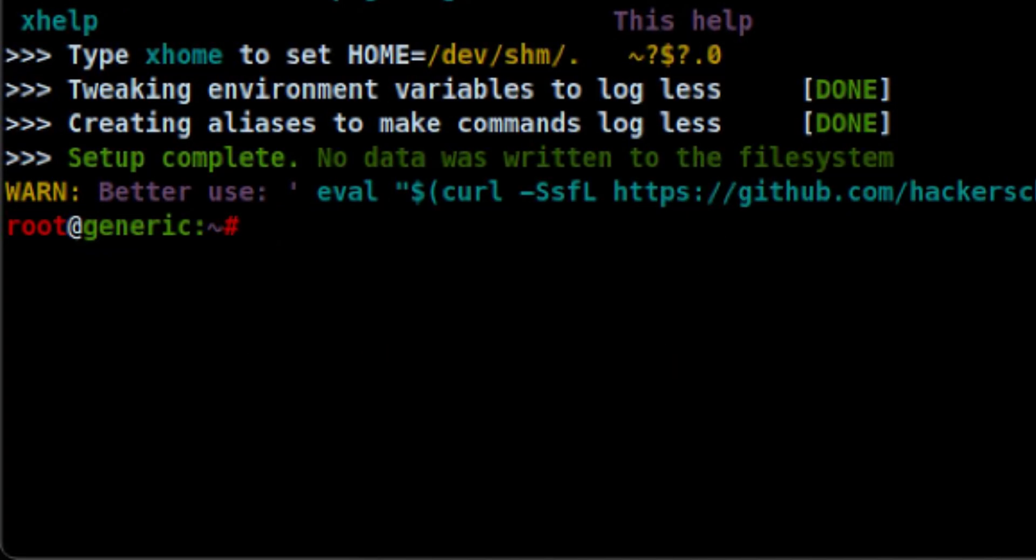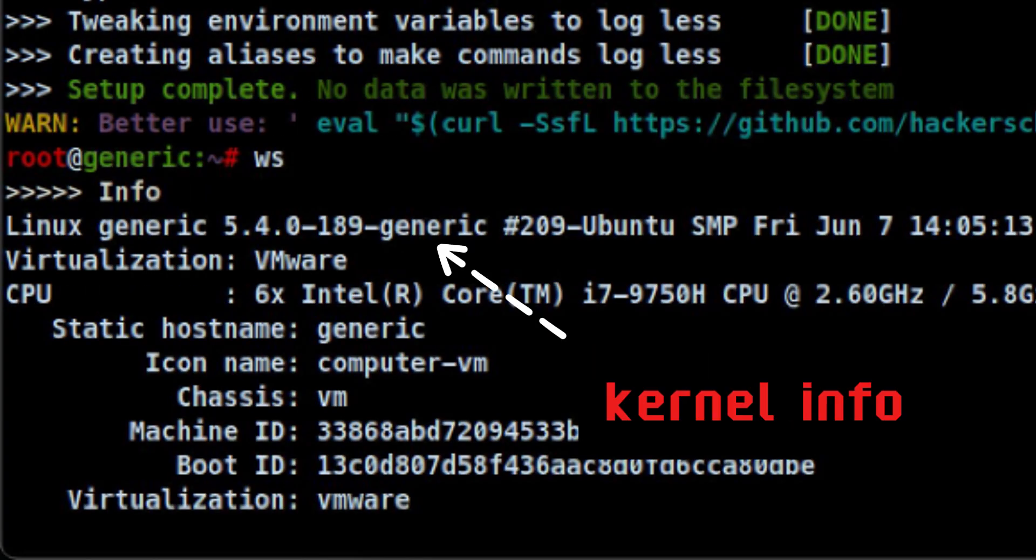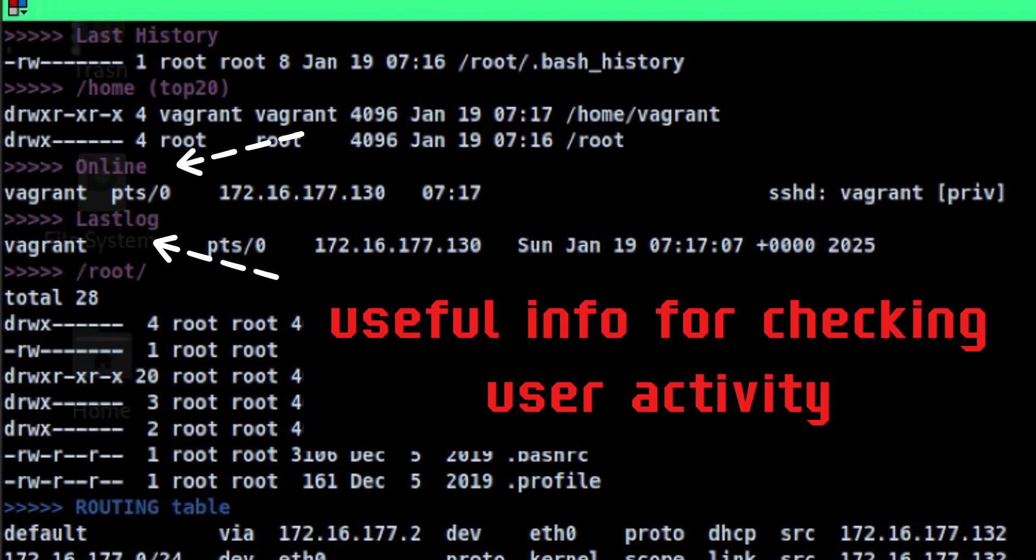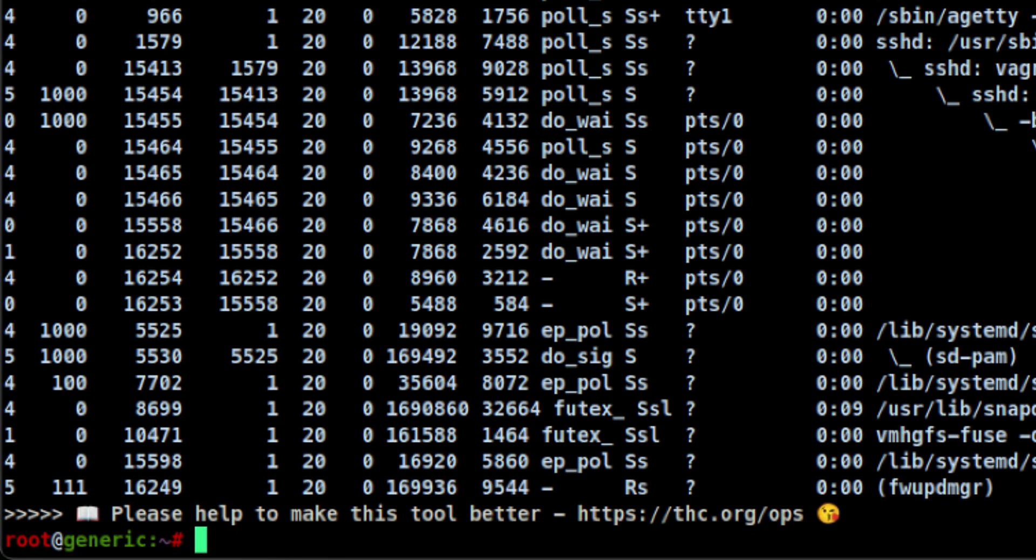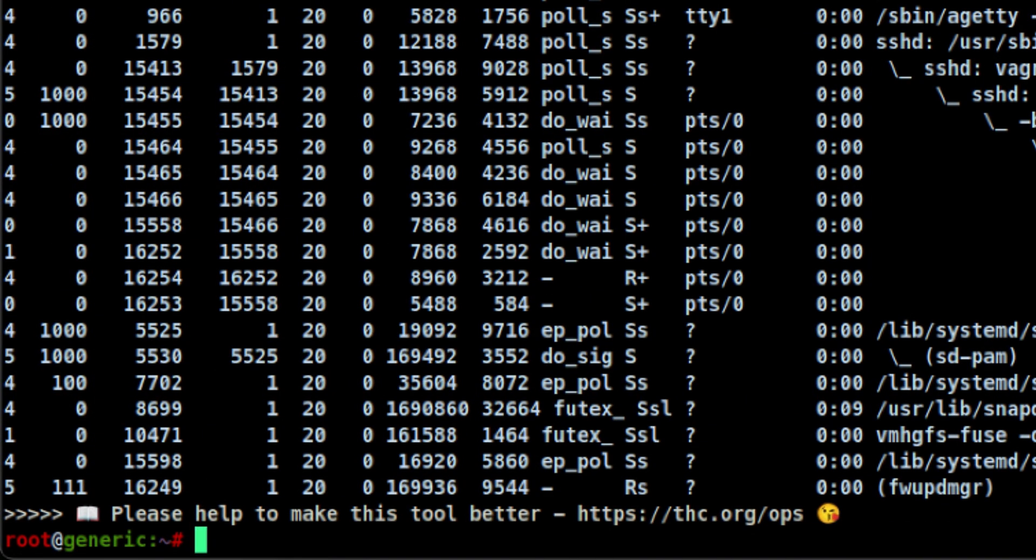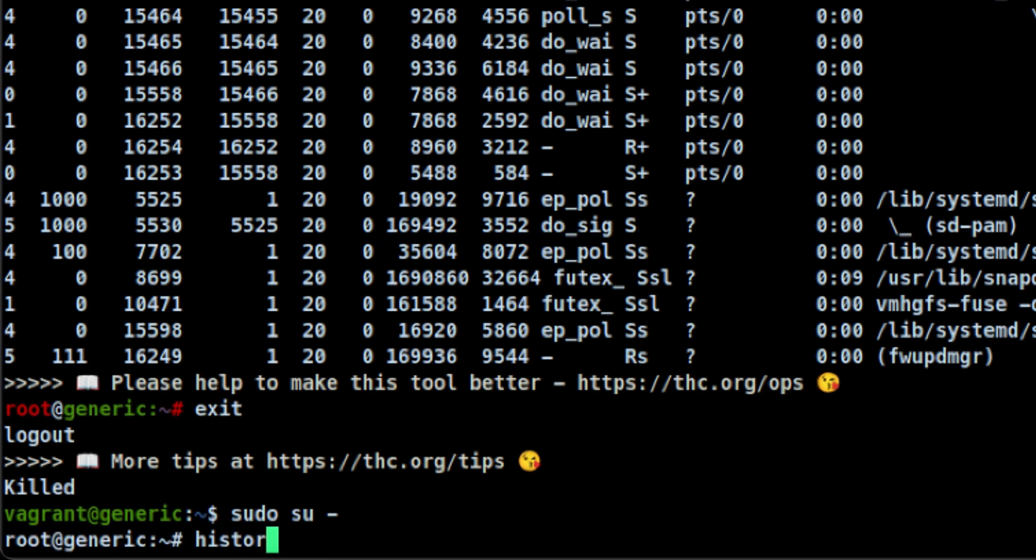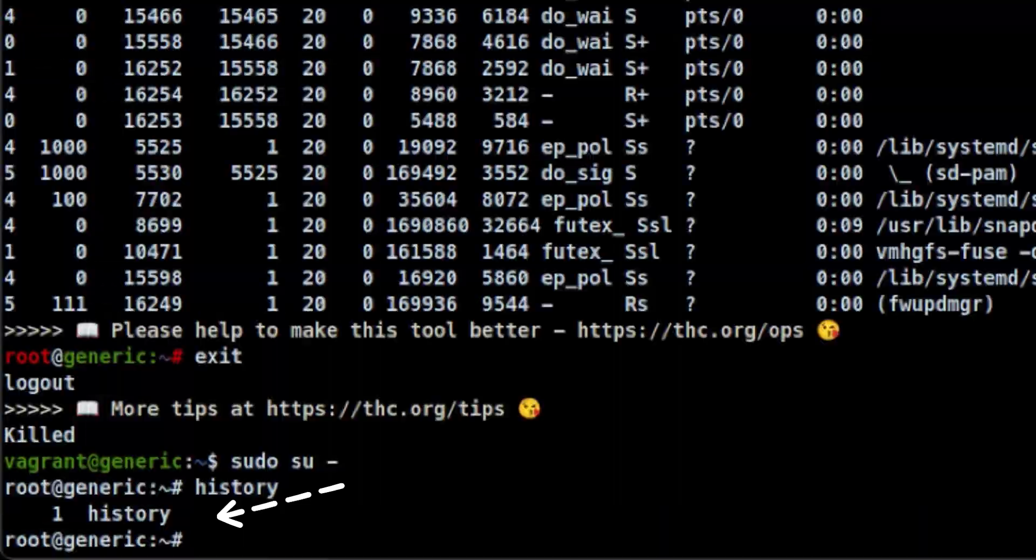Let's try command ws which will display the basic system information. Let's exit the shell and switch again to that user. All commands we executed earlier are gone from history.